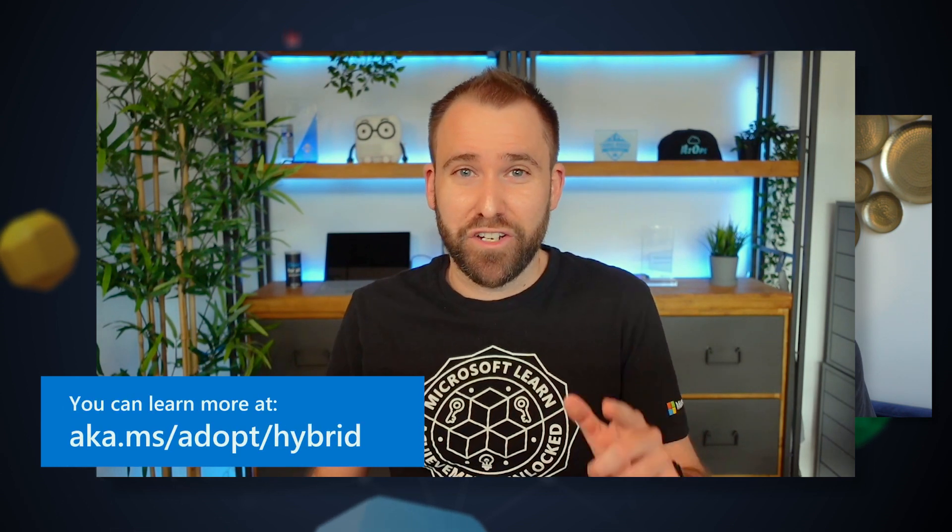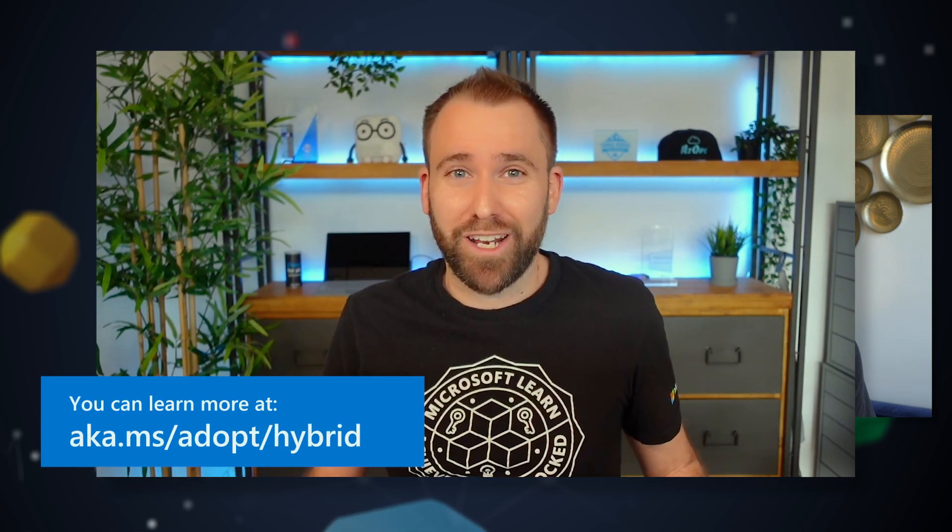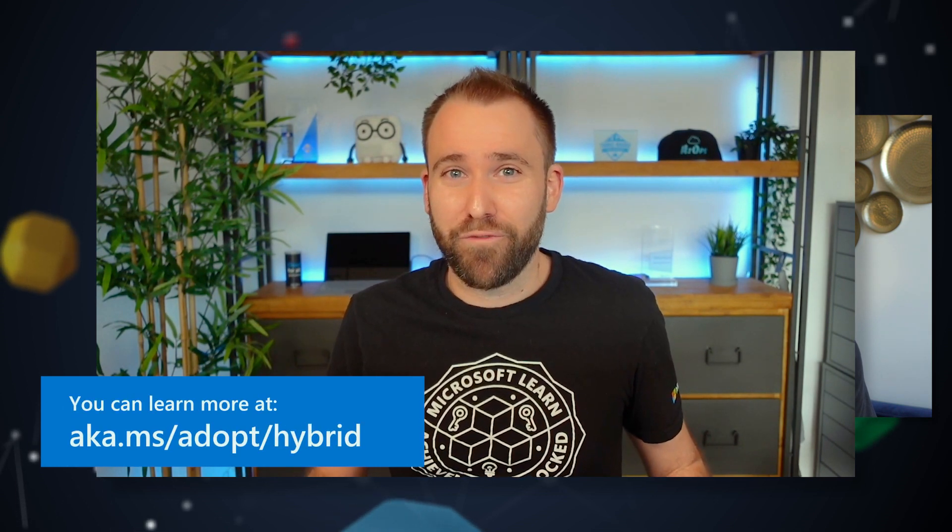That is great. Thank you, Ryan. And again, if you want to learn more about building hybrid applications or managing hybrid and multi-cloud environments, check out our cloud adoption framework and the Azure Architecture Center.